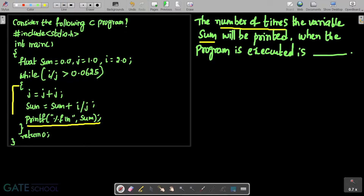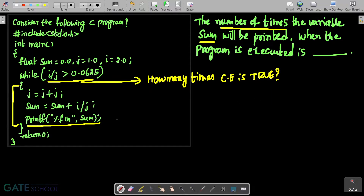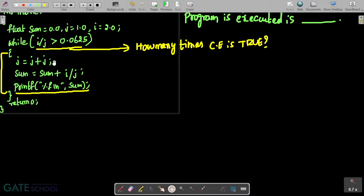How many times sum will be printed basically means how many times this loop will be executed — how many times the block of statements inside the loop will be executed. That is defined as how many times this conditional expression will be evaluated to true. So, how many times this condition becomes true will give the answer for how many times this printf statement will be executed. Let us check the conditional expression for the very first time.